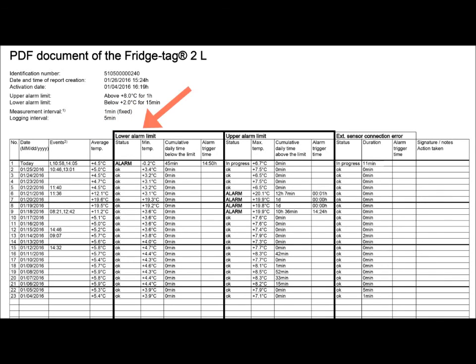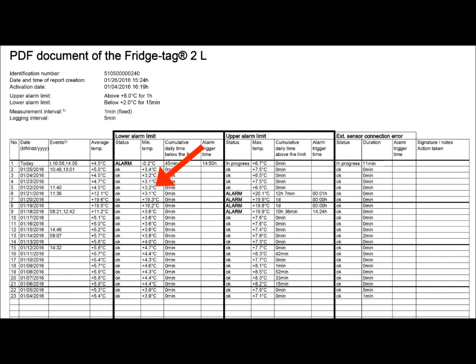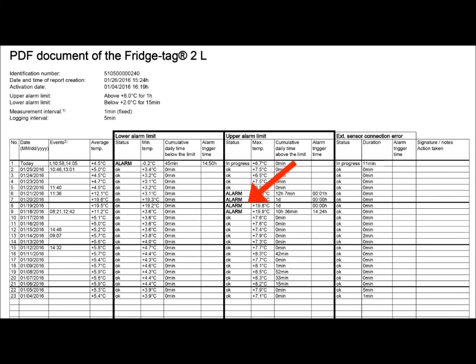Here we see the information around low temperature recorded each day and that it was okay and above 2 degrees C. And here we see the information on the upper temperatures recorded each day, and we can see here we have four days of alarm temperatures.